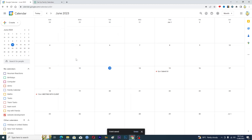That's how you can manage all of your projects using Google Calendar. If you found this video useful, please like it and subscribe to my channel, and I will see you in the next video.